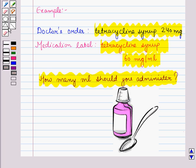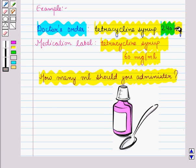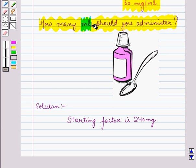We will solve this using dimensional analysis. We need to identify three things: the starting factor, the conversion factor, and the answer unit. The starting factor is the dosage in the doctor's order, which is 240 mg. Since we want our answer in ml, the answer unit is ml.